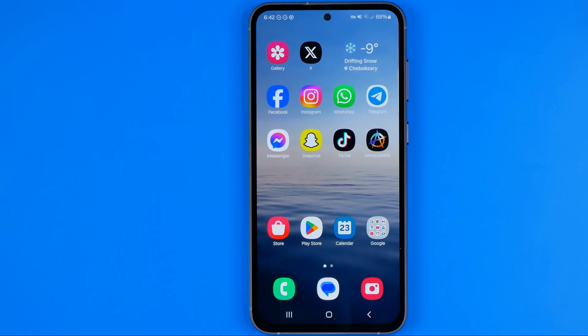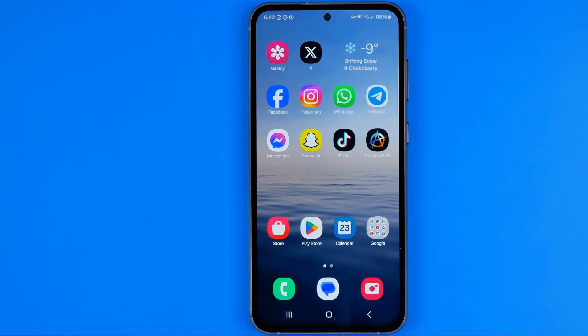In this video I'm going to show you how you can easily delete a Facebook account on an Android phone. Be sure to watch the video to the very end so you don't make any mistakes.